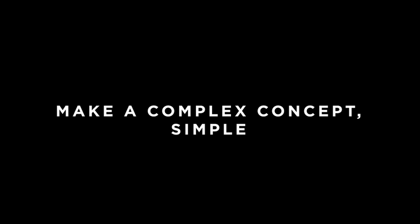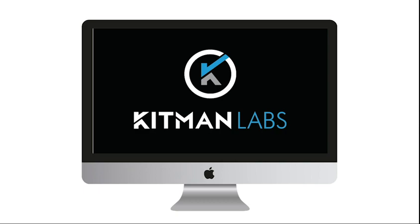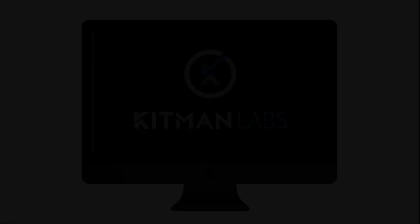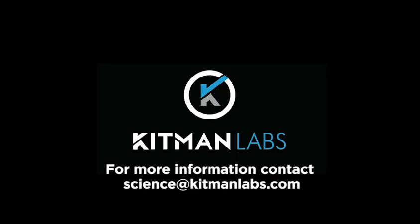Kitman Labs data visualizations make a complex concept simple. Now you can remove the guesswork from preparing your perfect team and support your decisions with powerful visual tools that can help you communicate with other staff and the players themselves.